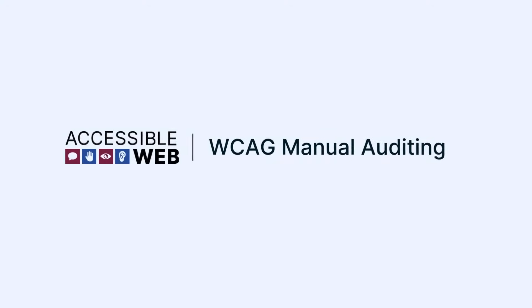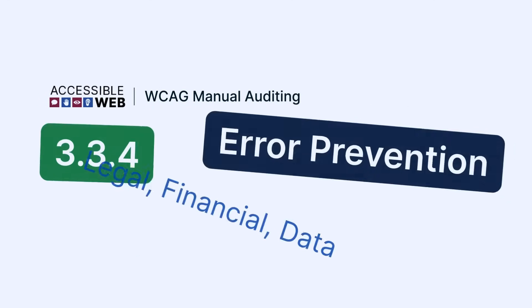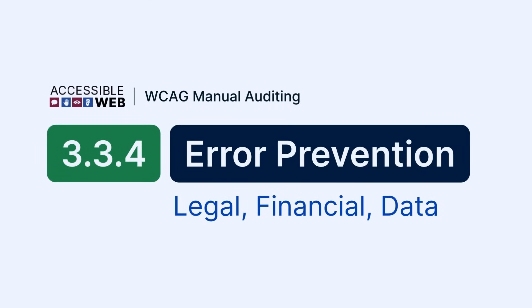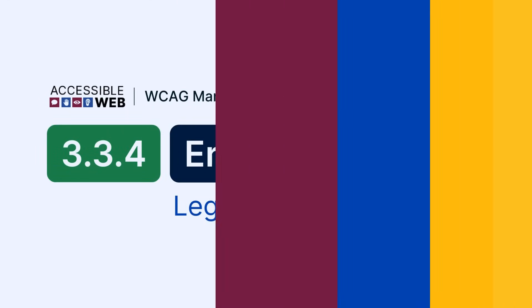Accessible Web WCAG Manual Auditing: Success Criterion 3.3.4 Error Prevention. Let's jump in.